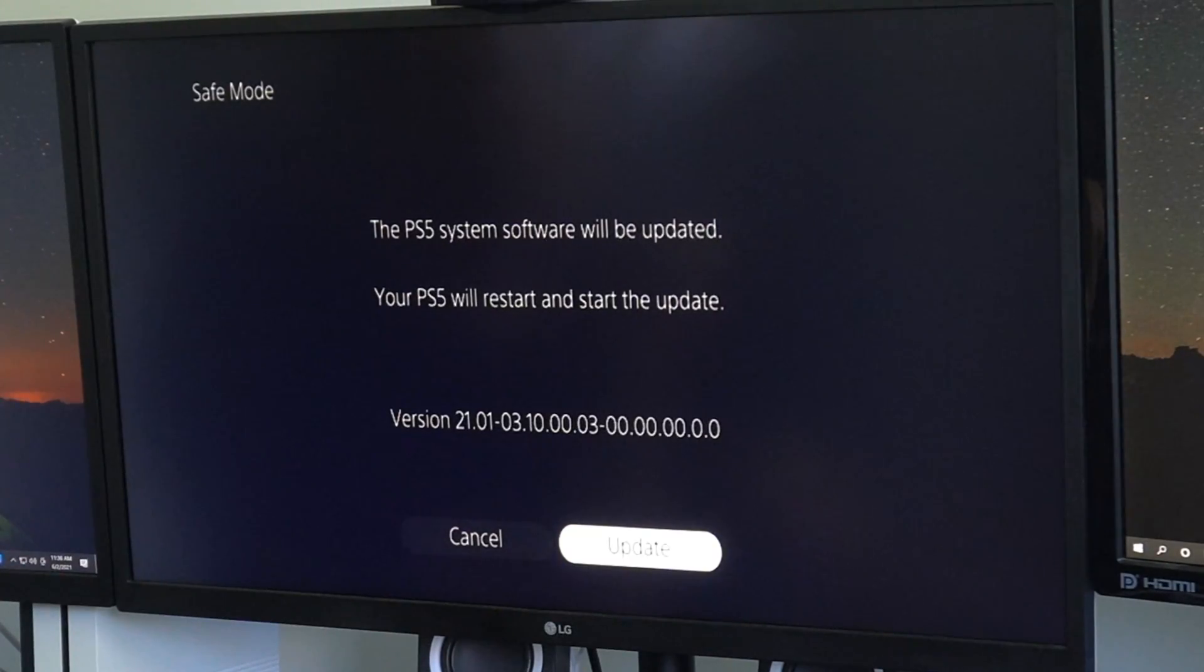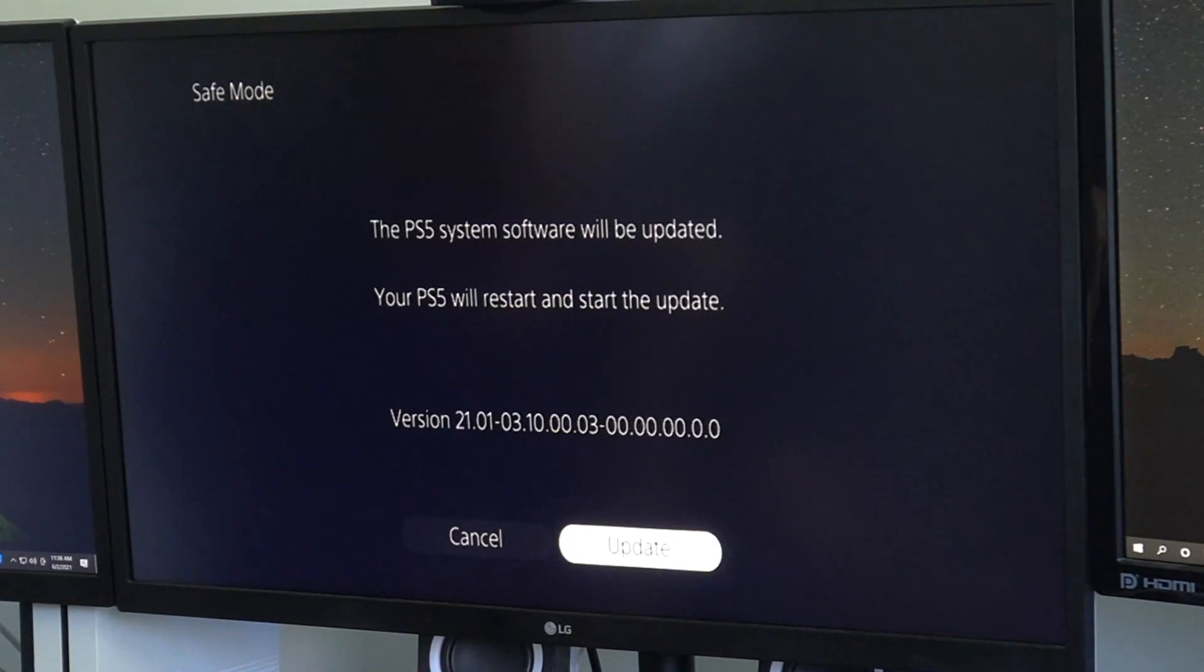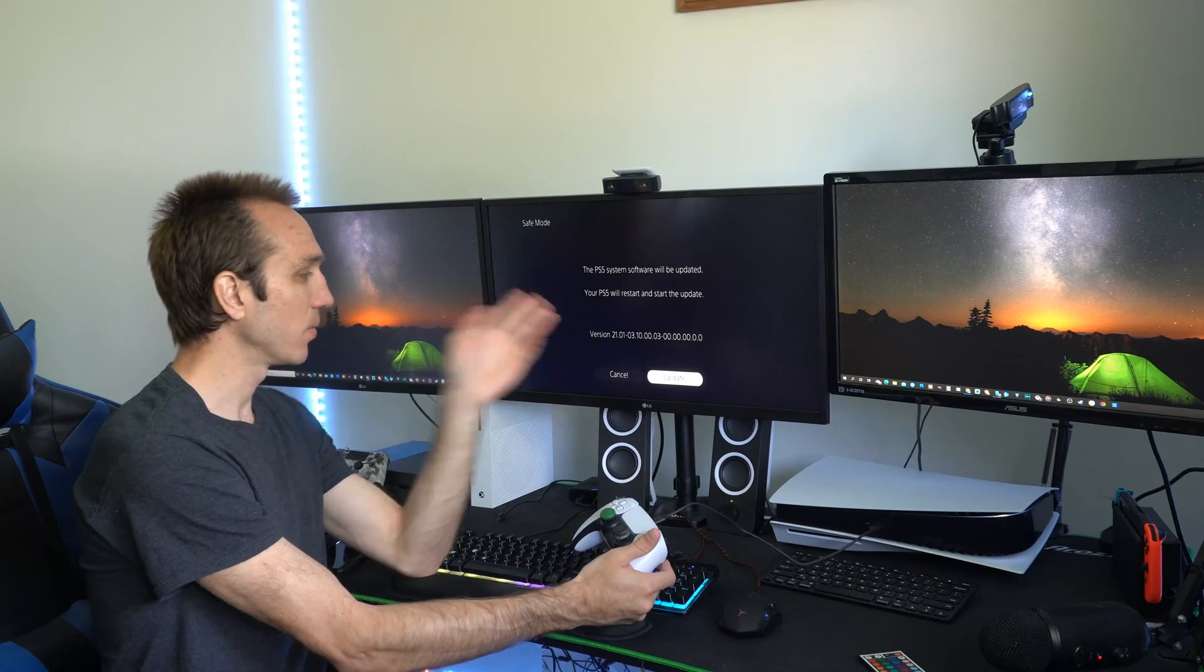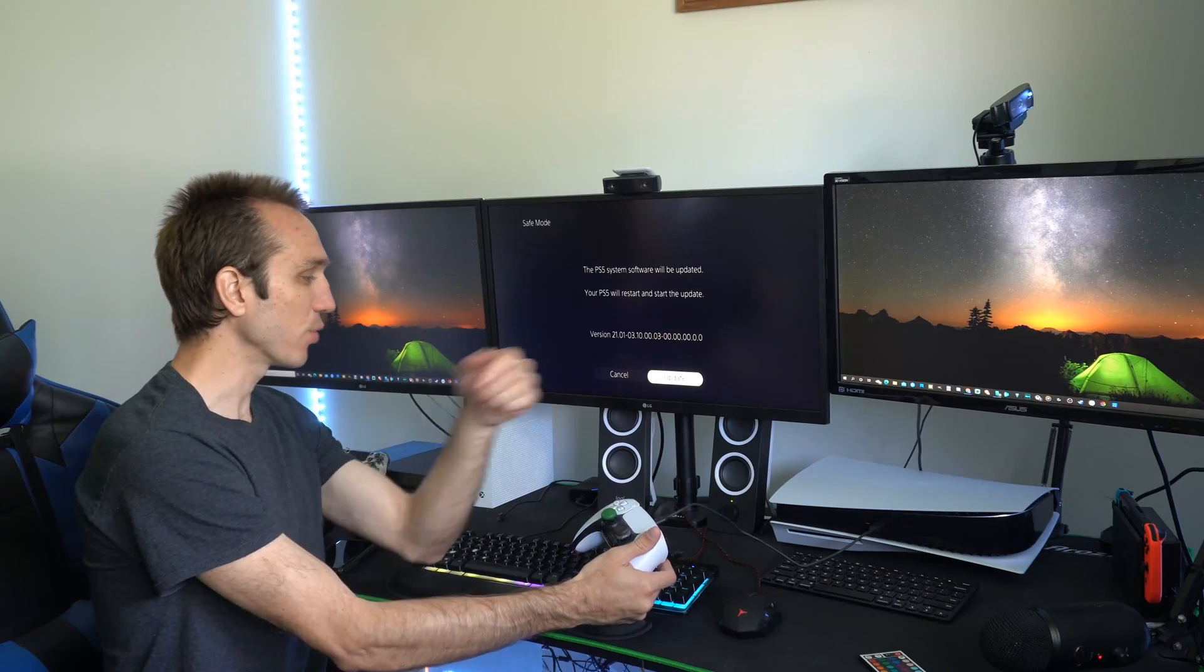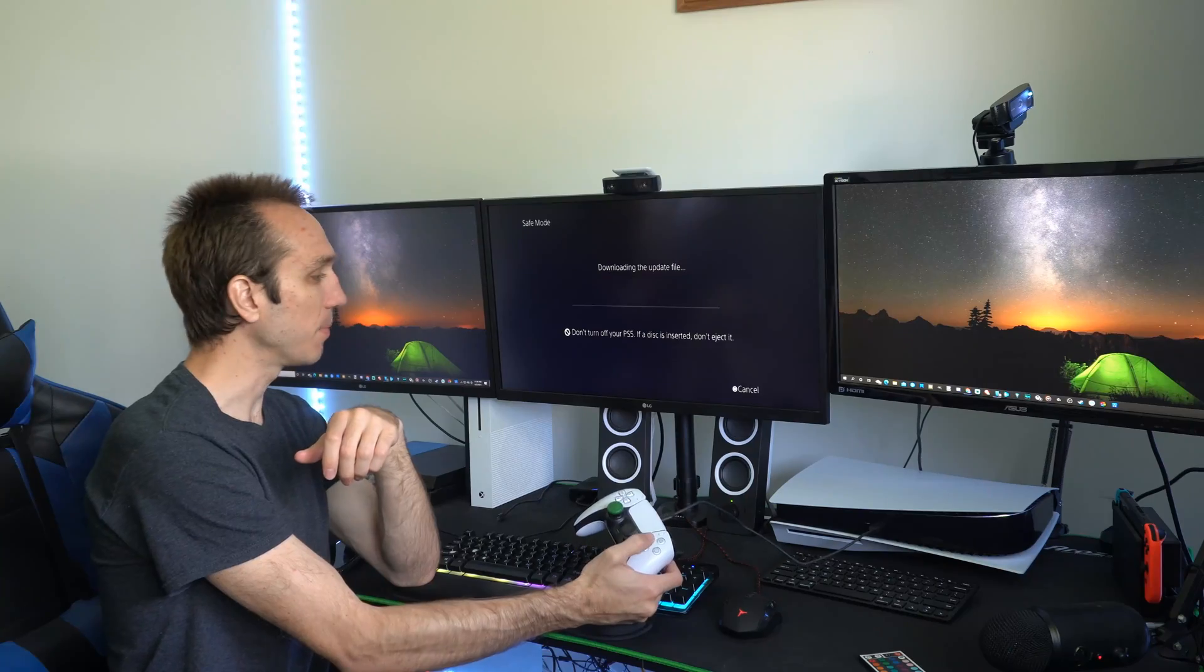Now it says the PS5 system software will be updated. Your PS5 will restart and start the update. So then it gives you the version, let's go to update.